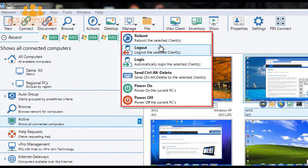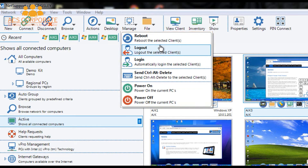Our Manage menu gives us quick access to key management features: the ability to reboot a selected computer, log in or log out of one or a number of selected computers remotely, send Ctrl+Alt+Delete for quick access to remote logins or Task Manager, and — perhaps the most important — the ability to remotely power on and power off remote computers. A really handy feature that extends the capabilities of NetSupport significantly.